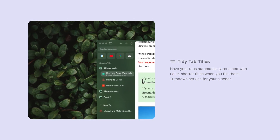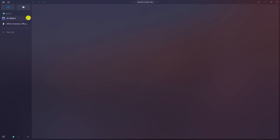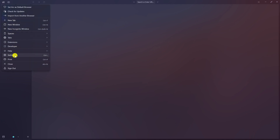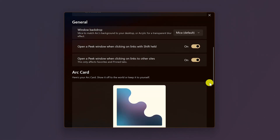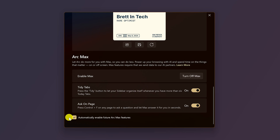TidyTab titles will organize your sidebar using AI technologies from OpenAI. It organizes them into different categories while renaming pinned tabs with shorter, more concise titles. To enable Arc Max on Arc to get the AI features, click on the Arc icon in the upper left corner and select Settings. Scroll down to where you see the Arc Max section and click on Turn on Max. At this time, all of the AI features mentioned are available with the Mac version of Arc. Only a couple are available for Windows with more coming soon, so make sure the box next to Automatically Enable Future Arc Max Features is checked.